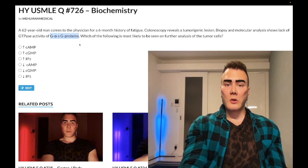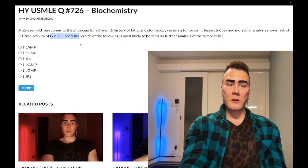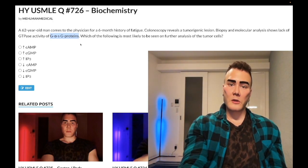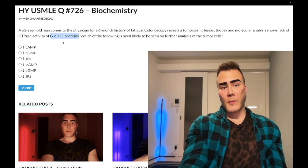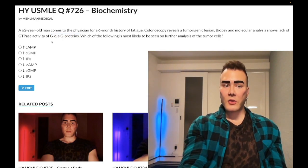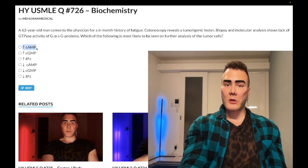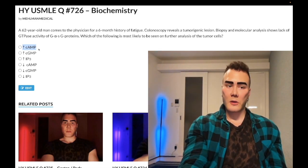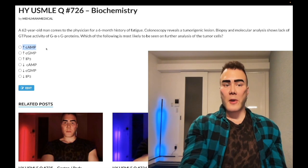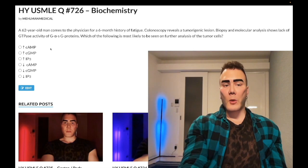The second point — also past-level — is what G alpha-s proteins do. G alpha-s proteins increase adenylyl cyclase activity, which increases cAMP. So if we have a constitutively active G alpha-s protein, we have too much cAMP production, which is the answer. It can also be phrased as increased adenylyl cyclase activity on the USMLE.